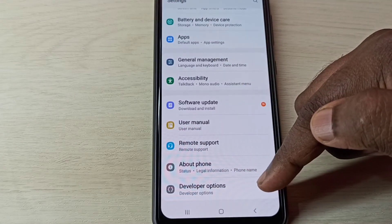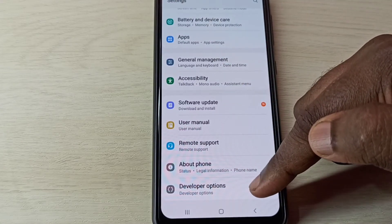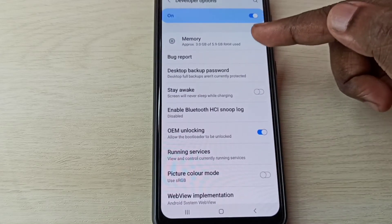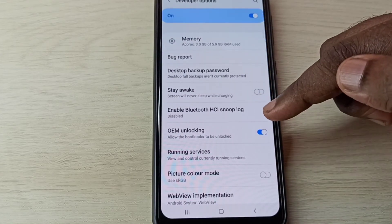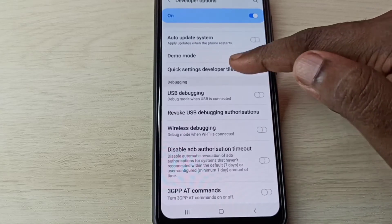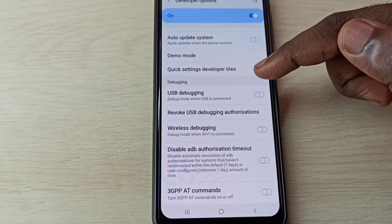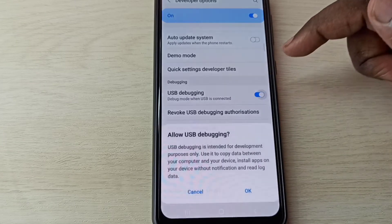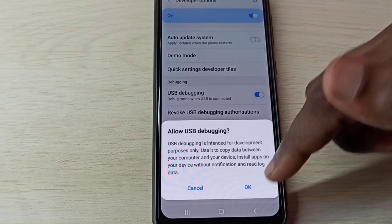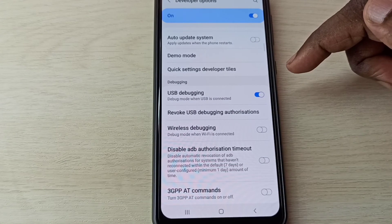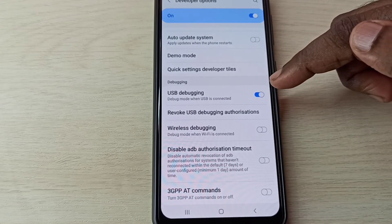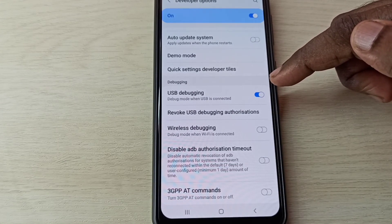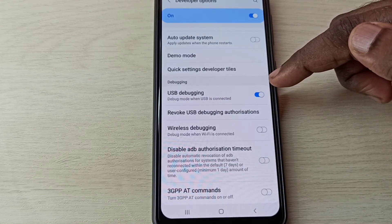Tap on that. These are the developer options. If you want to enable USB debugging mode, you can tap here, then tap on OK. Now USB debugging mode is enabled.